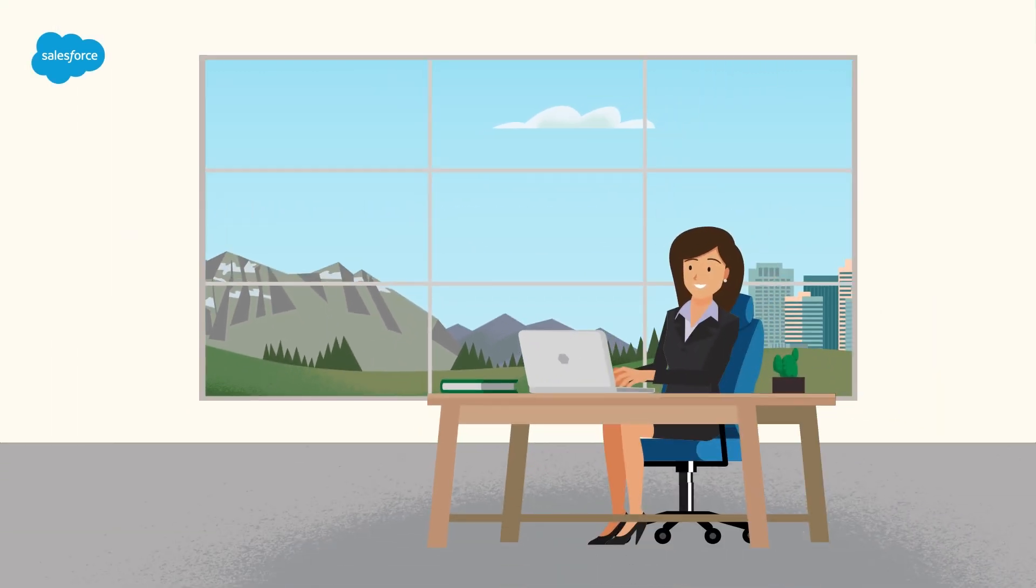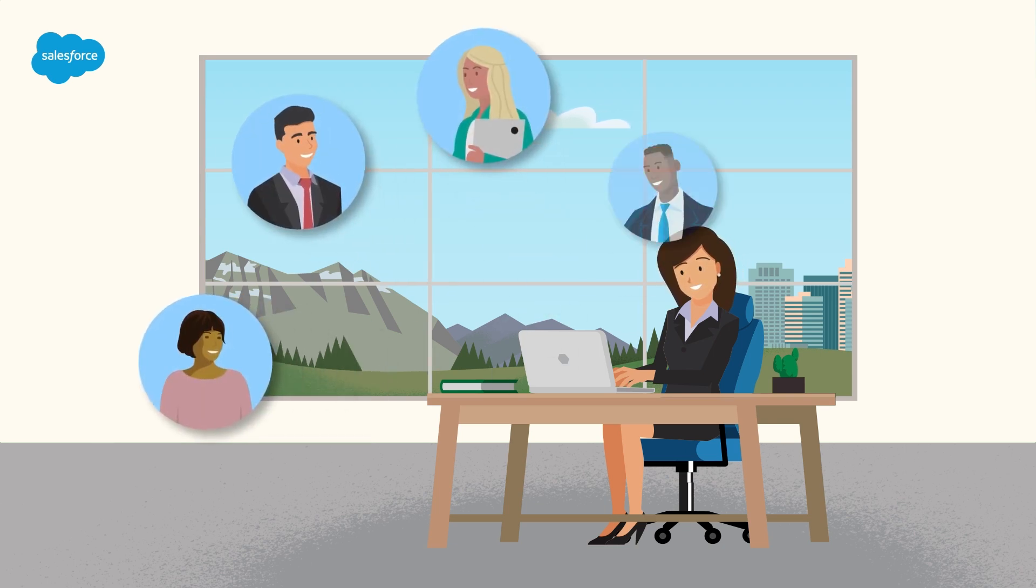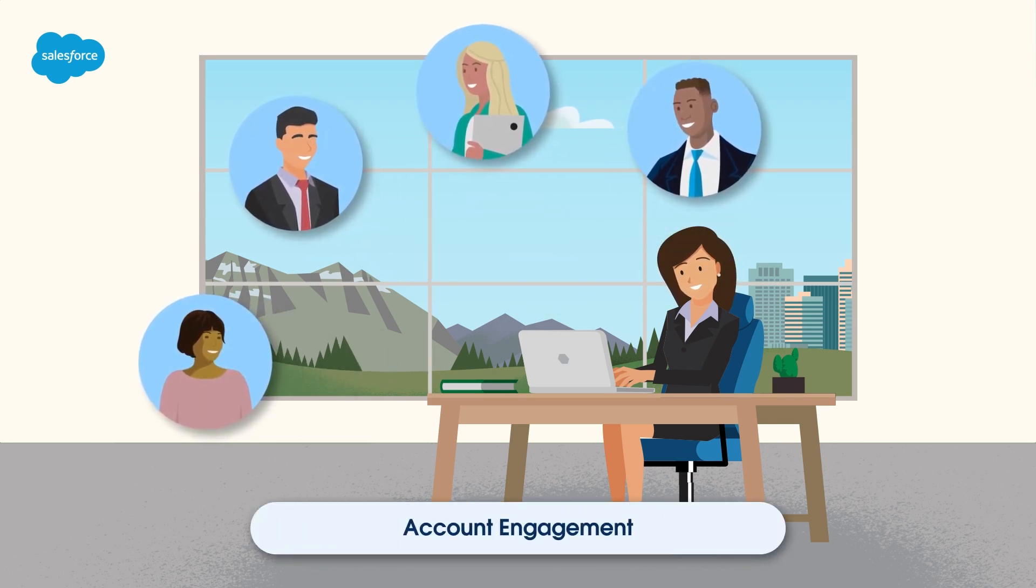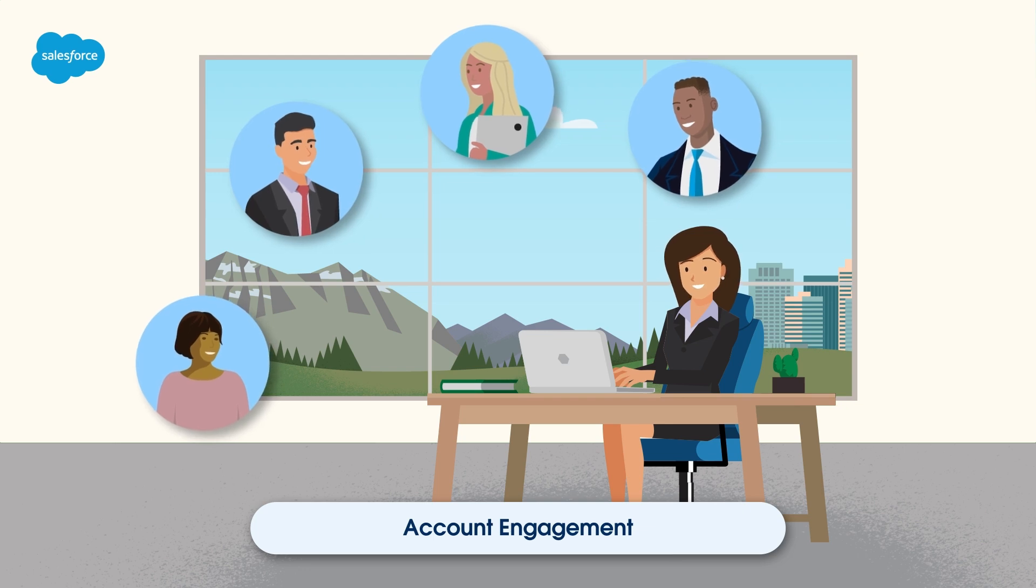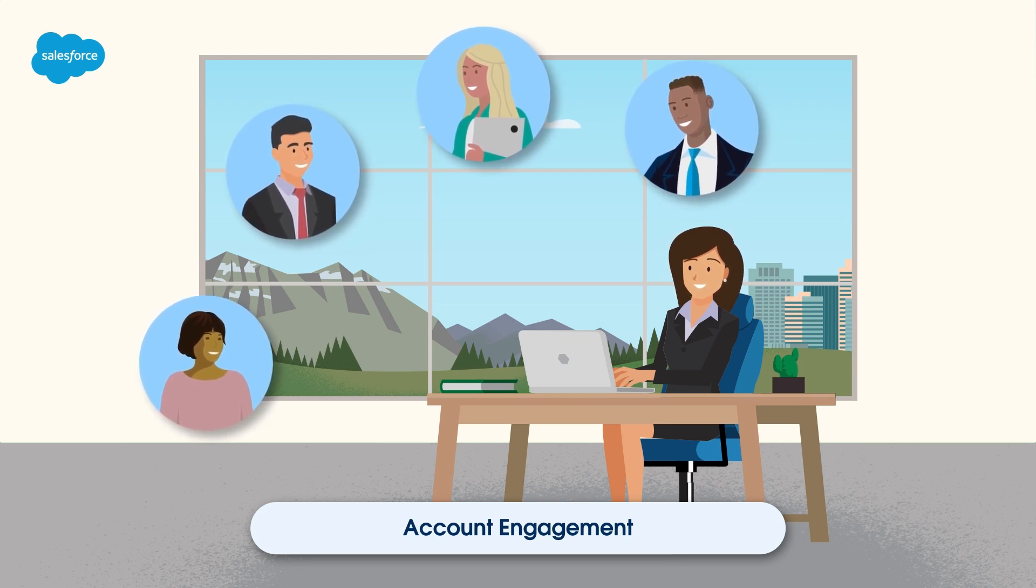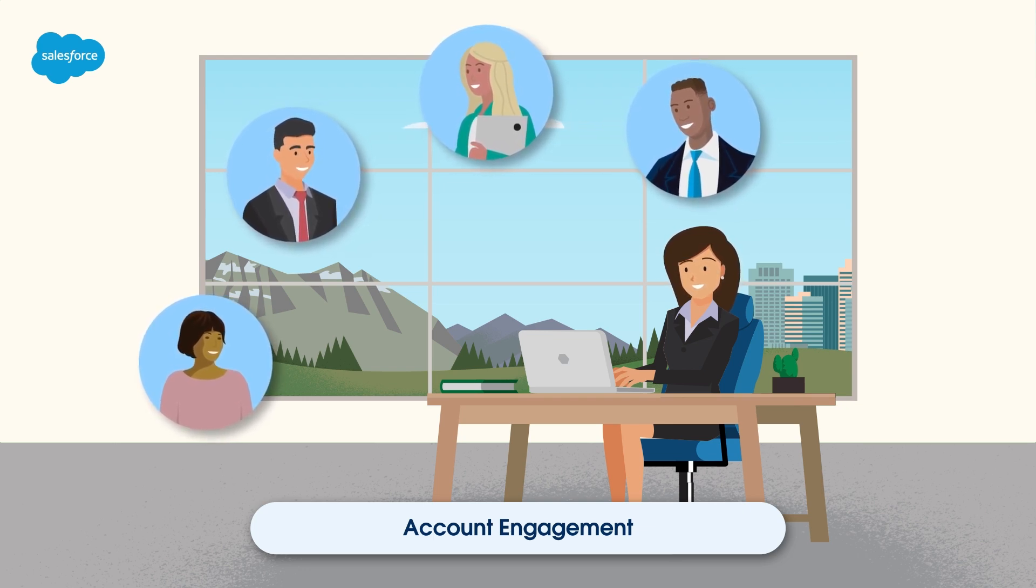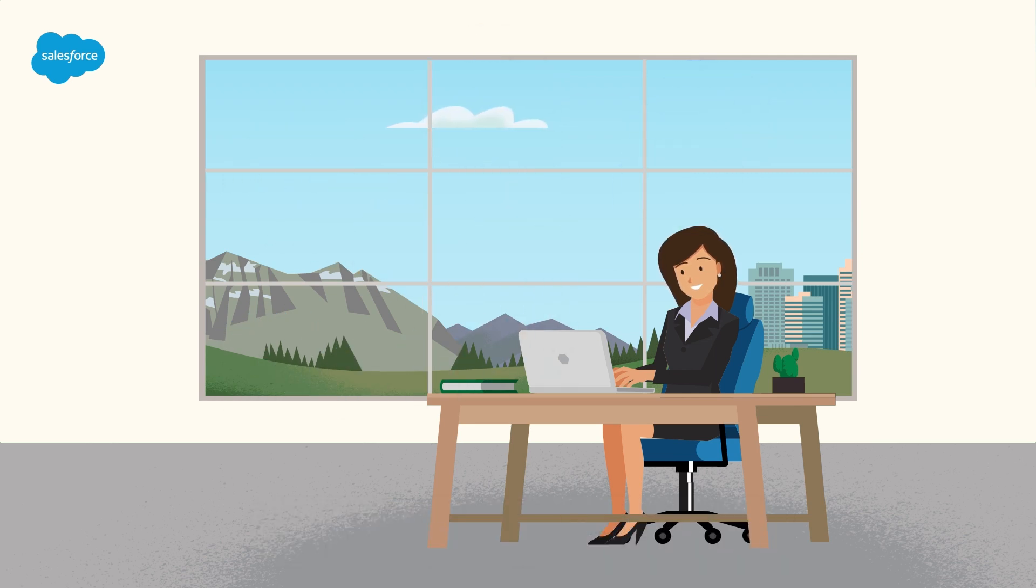Personalization is a critical aspect of modern marketing, and we'll show you how to leverage the power of account engagement to make your marketing efforts more effective. But before we dive in, let's understand why personalization matters in marketing.